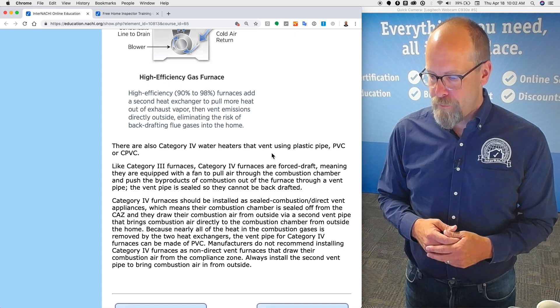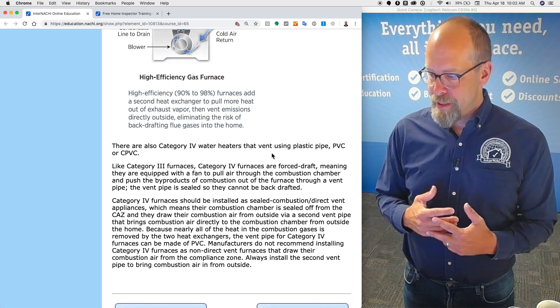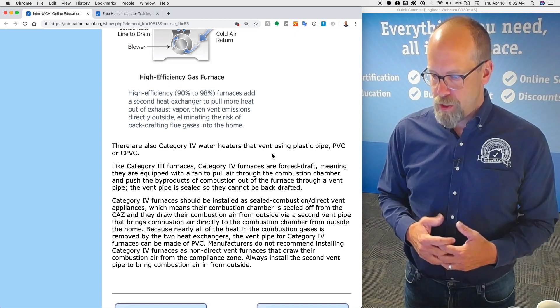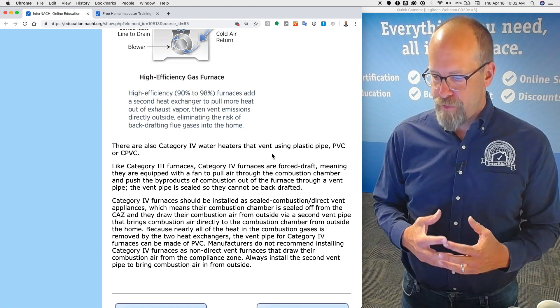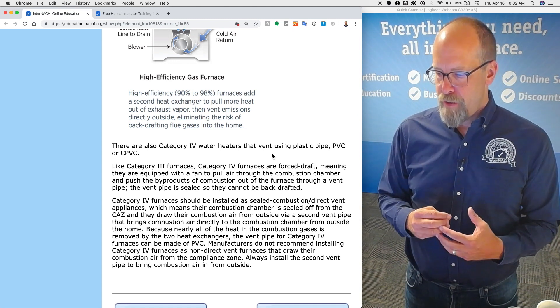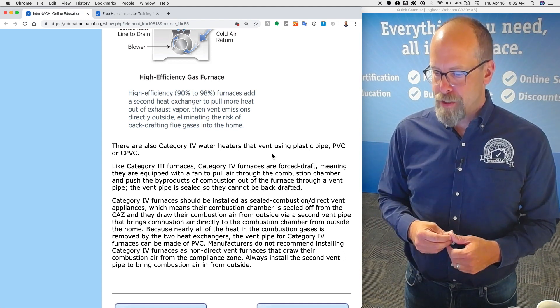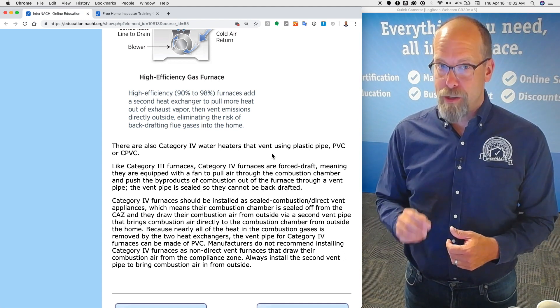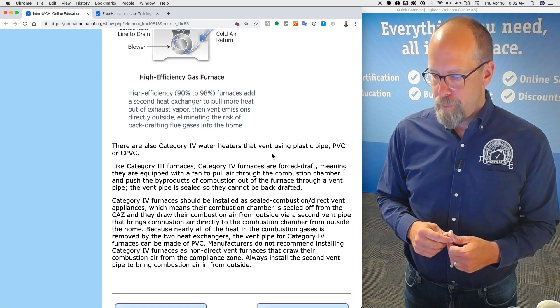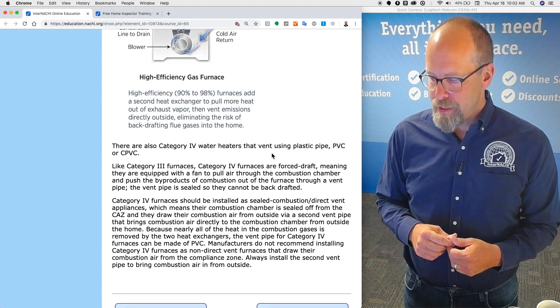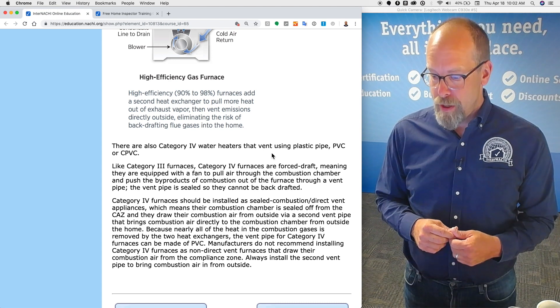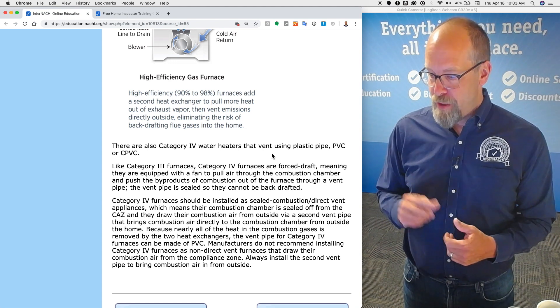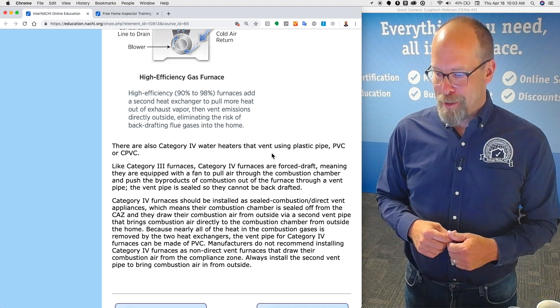Category four furnaces should be installed as sealed combustion direct vent appliances, which means their combustion chamber is sealed off from the CAZ, and they draw their combustion air from the outside through a second pipe that brings combustion air directly into the combustion chamber from the outside of the home. Because nearly all of the heat in the combustion gases is removed by the two heat exchangers, the vent pipe is made out of plastic.